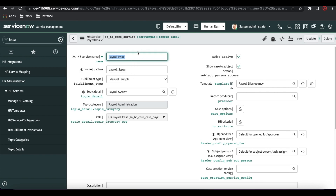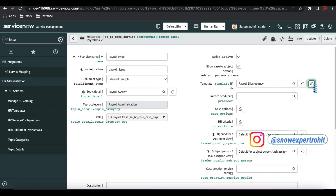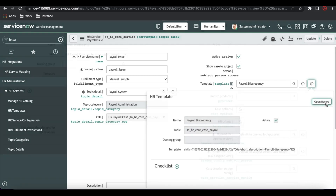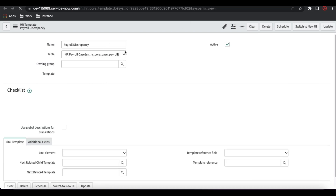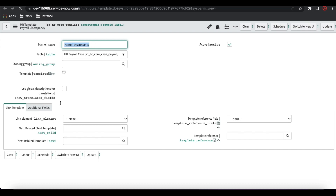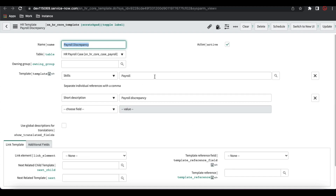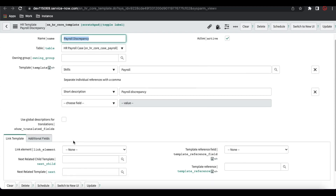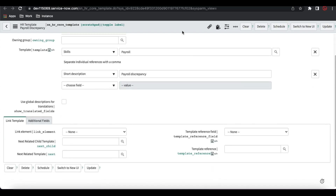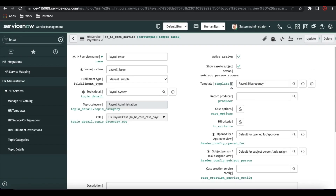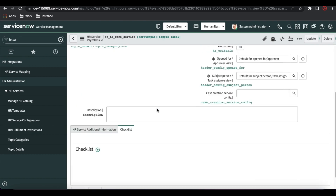Whenever we create a case with the 'payroll issue' HR service, the case will be created under the payroll table and it will simply set some basic values and then close. The basic values will be set from the template. If I open this template, the payroll discrepancy template is available. In this template there is a field called 'template' — on the template, specific values will be set. The skill will be set to 'payroll' and the short description will be 'payroll description'. These values will be set to our new case whenever it is created.